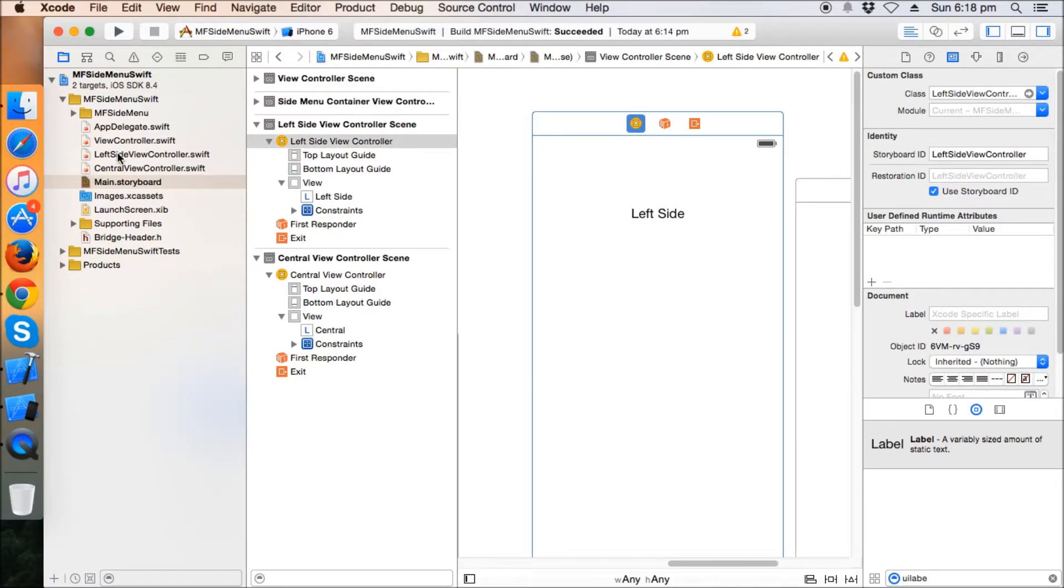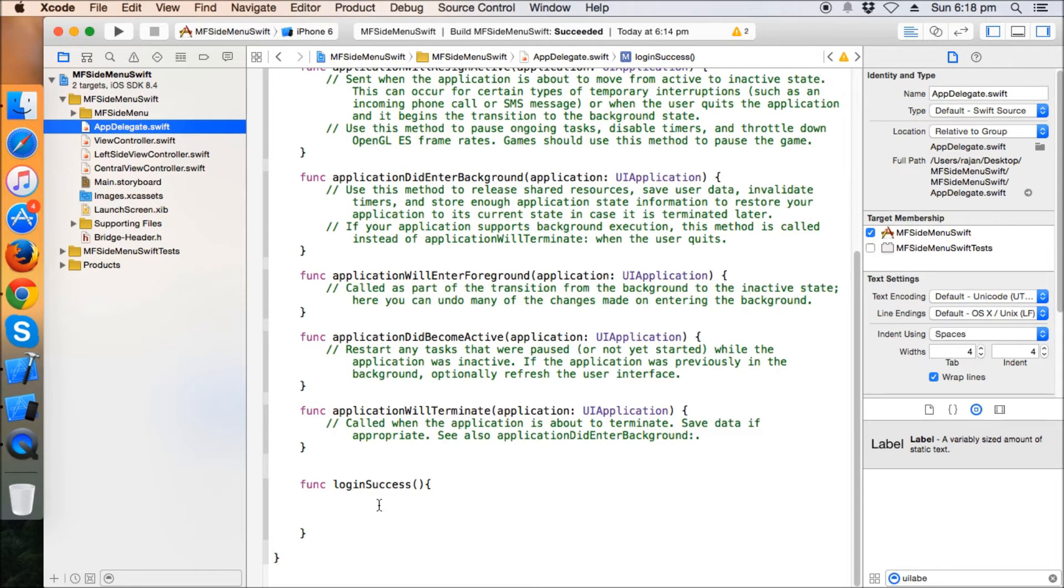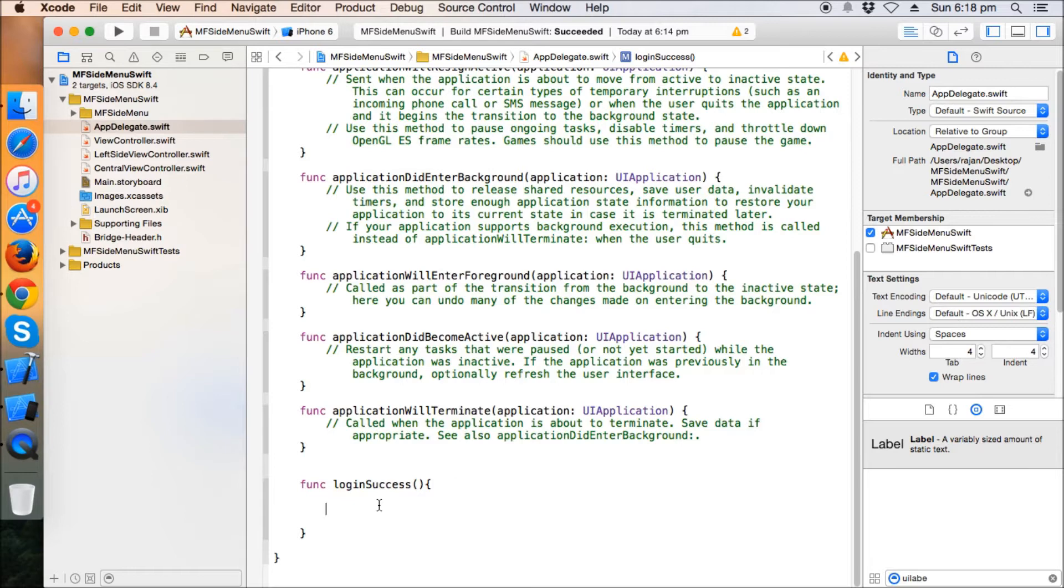Okay, now coming back to app delegate login success. This method will be called whenever we click on login button, and the login will be success. The next controller will be the container view of that MF side menu.